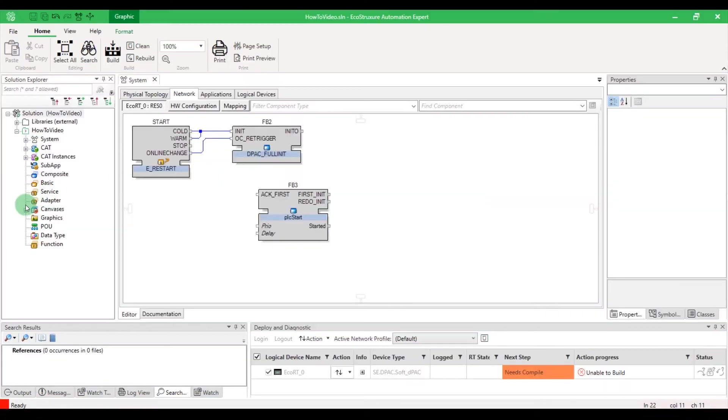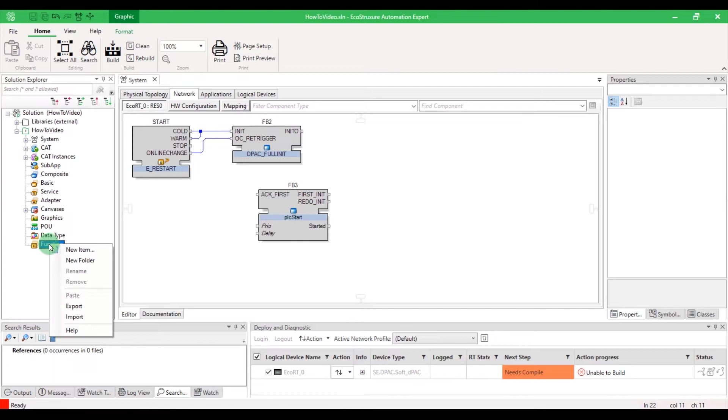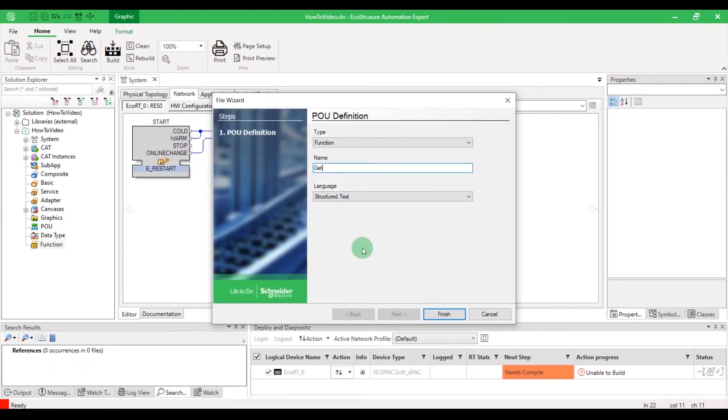Right-click on function and select New Item. Enter the name of your function and click on Finish.